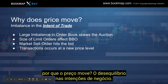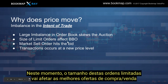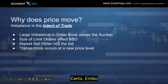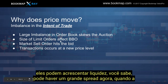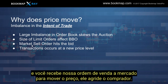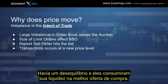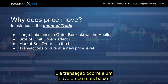Why does price move — the imbalance in the intent of trade? Large imbalances in the order book skew the auction. The size of these limit orders affects the best bid and offer — they may pull or add liquidity. When the mechanics operate and a market sell order hits the bid, we might see a big move in that price without much volume, because they pulled their liquidity. There was an imbalance — they pulled their liquidity on the bid and the transaction occurs at a new lower price.